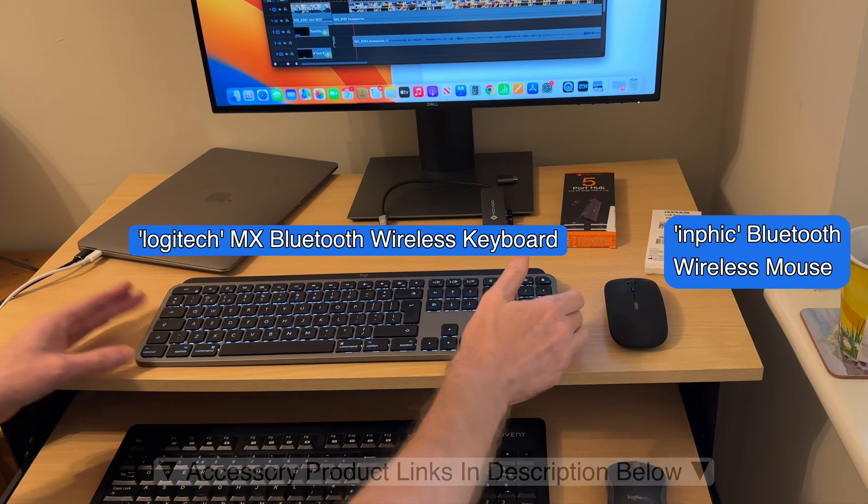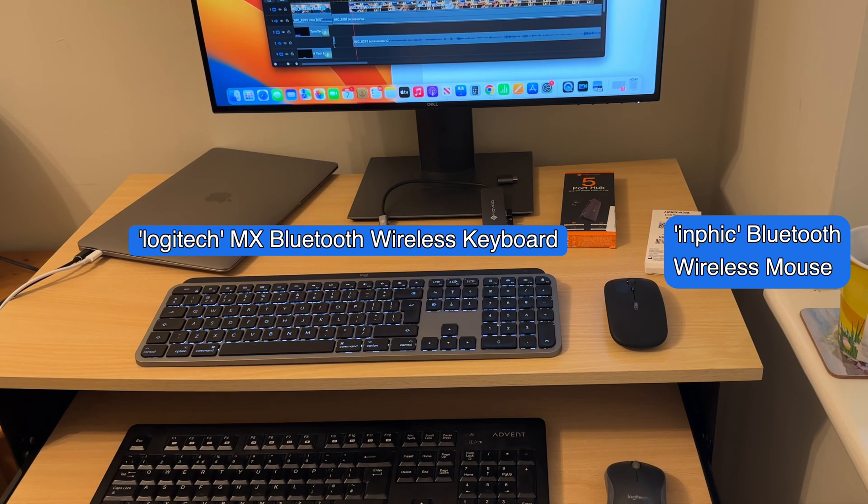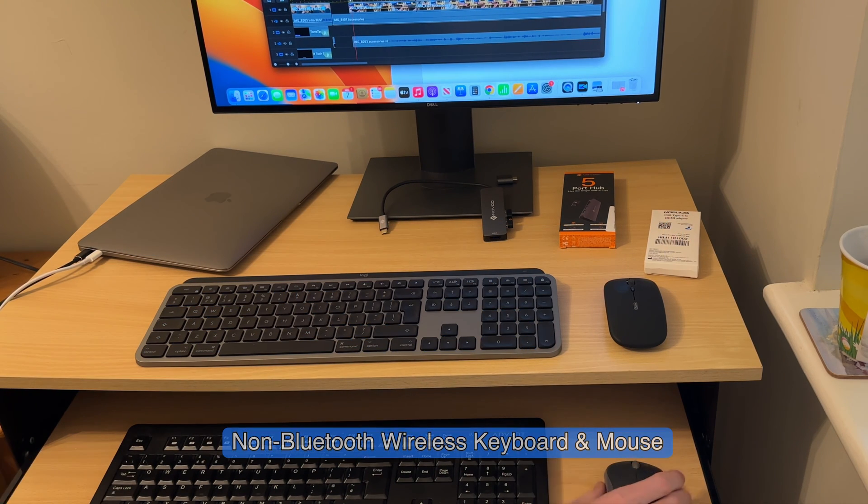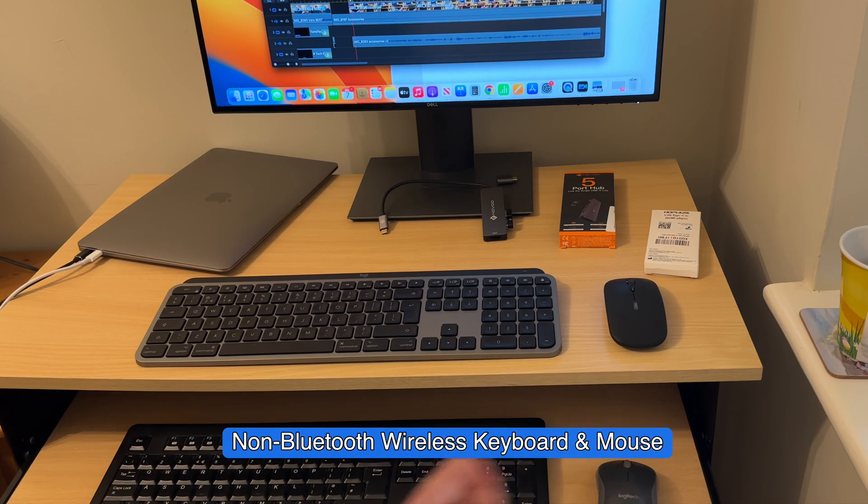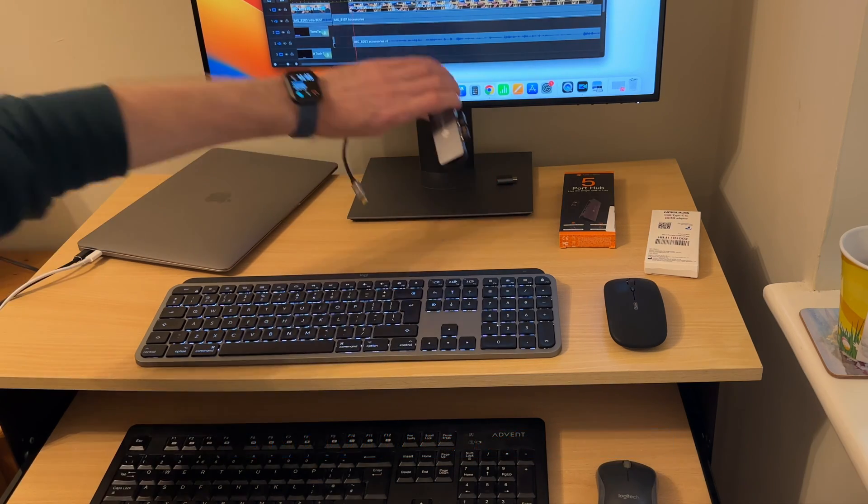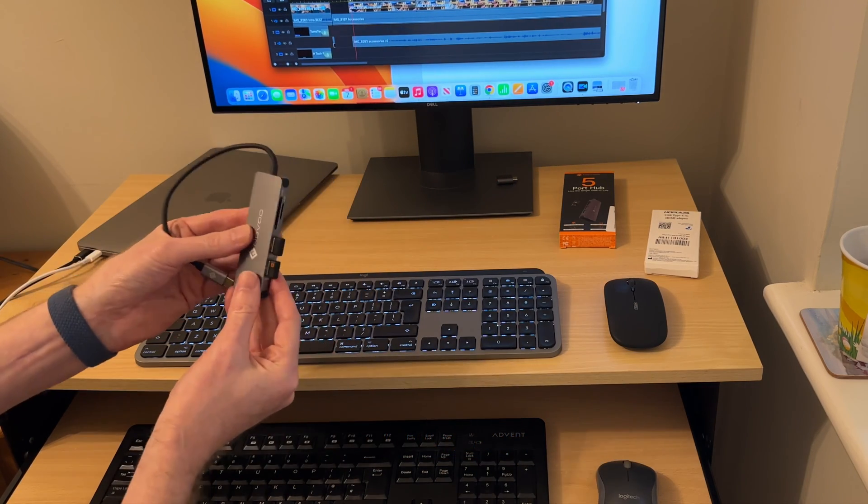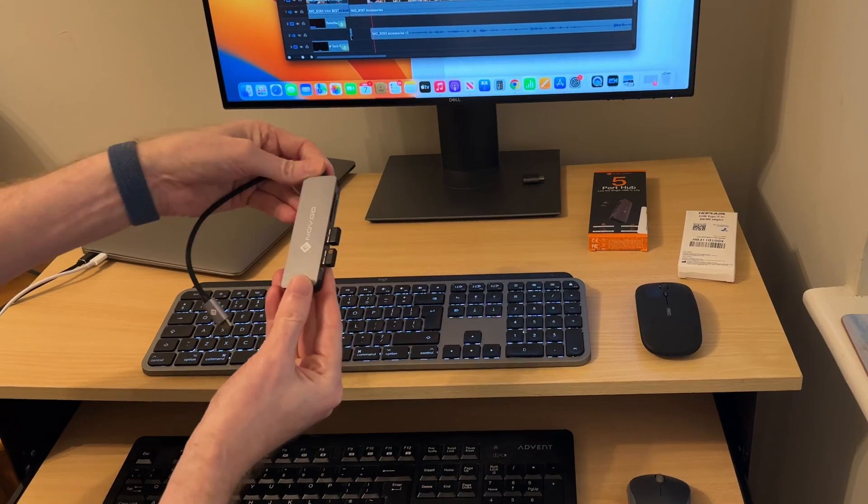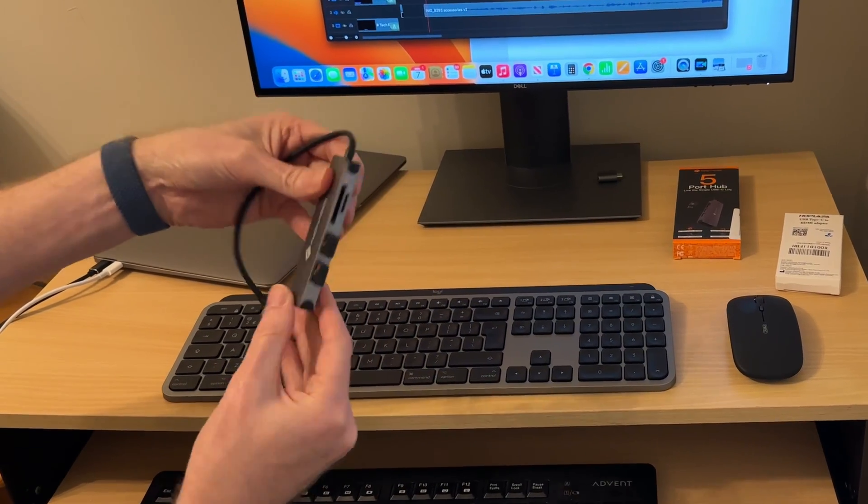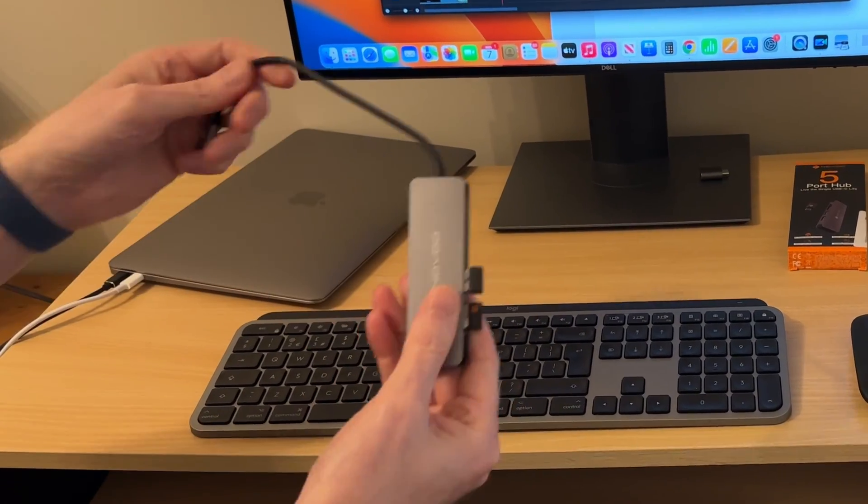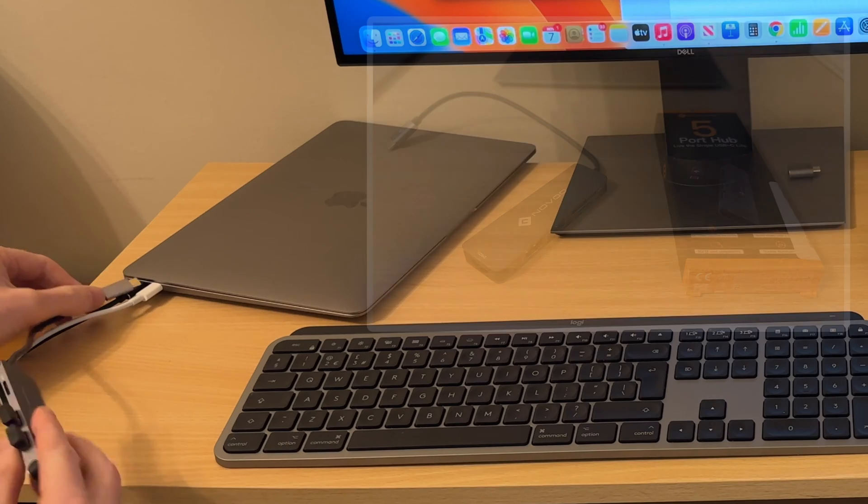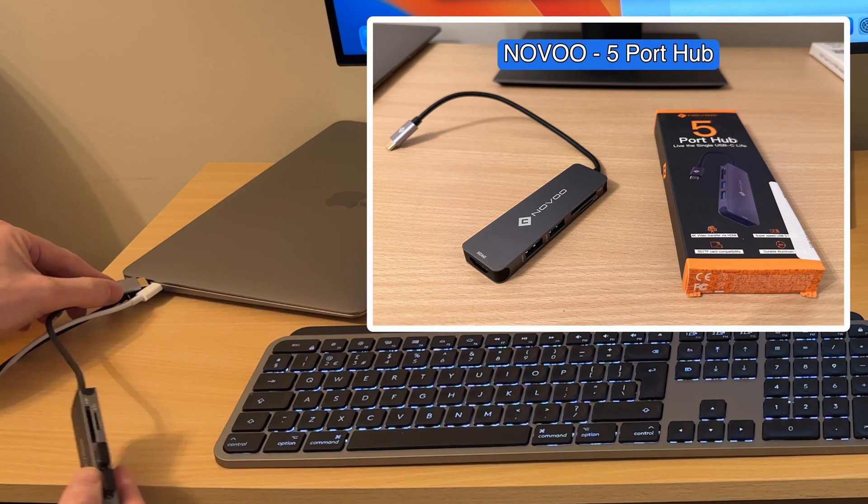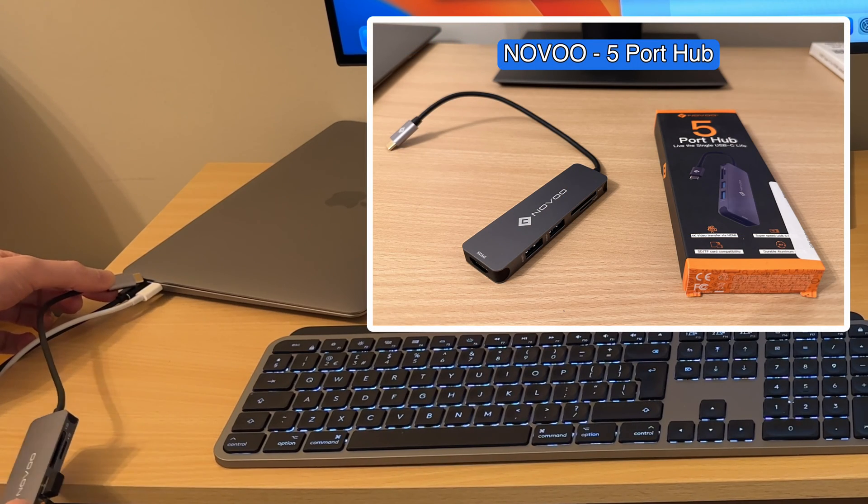But you can also set it up with a standard keyboard that's not Bluetooth and standard wireless mouse that uses wireless dongles. But to do that you would have to get an additional port hub, and I'm using a Novo port hub here. And this will then have to be connected into one of the Thunderbolt ports on your MacBook.